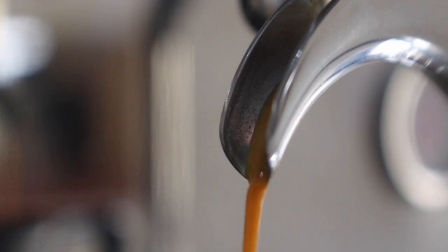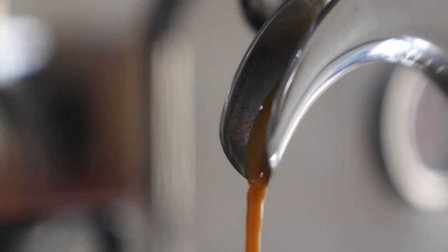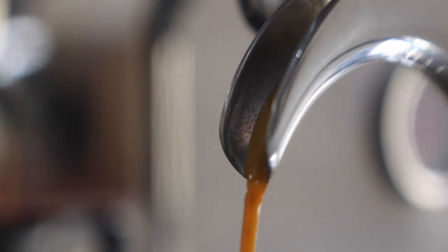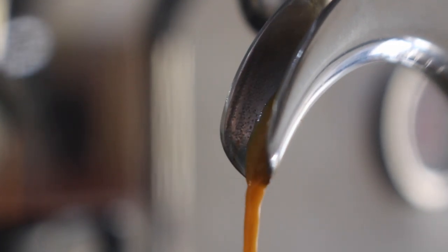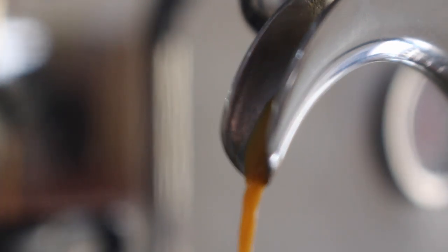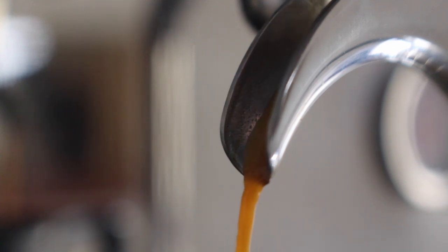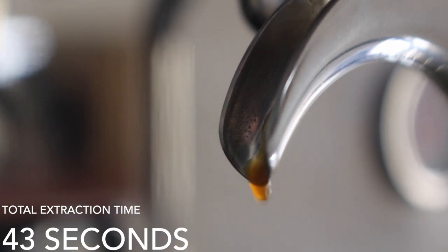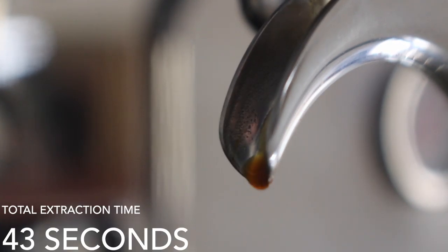There's still a bit of brown in it, so it's not fully blonde yet, and we let it ride just a bit longer. And now it's blonde. So we're going to stop the flow and we're looking at a 43 second extraction time.